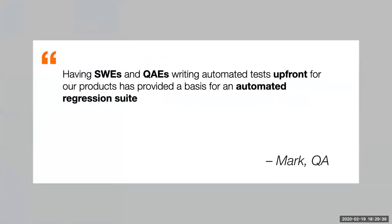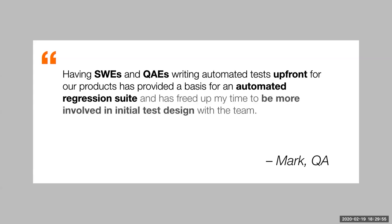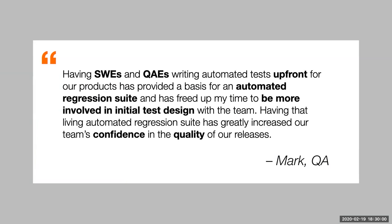This is feedback from one of the QAs, whose team does this exclusively, having SWEs and QAEs, that's our manual QAs, writing automated tests up front for our products that provided the basis for an automated regression suite, and has freed up my time to be more involved in initial test design with the team. Having that living automated regression suite has greatly increased our team's confidence in the quality of our releases.